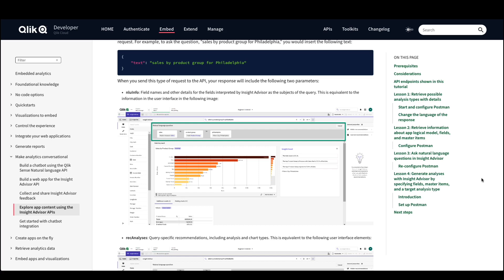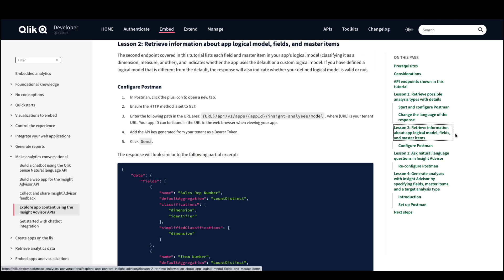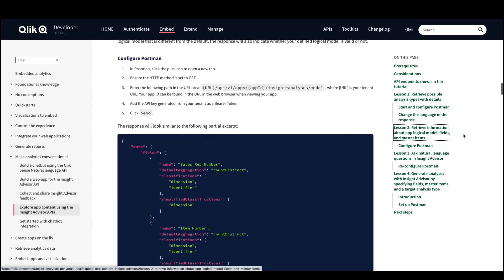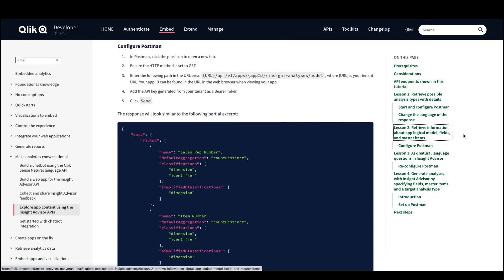The second endpoint is for users to retrieve information about the logical model within the application. This will list out each field and master item in your application's logical model while classifying it as a dimension, measure, or other item. It will also indicate whether the application uses the default logical model or a custom logical model.